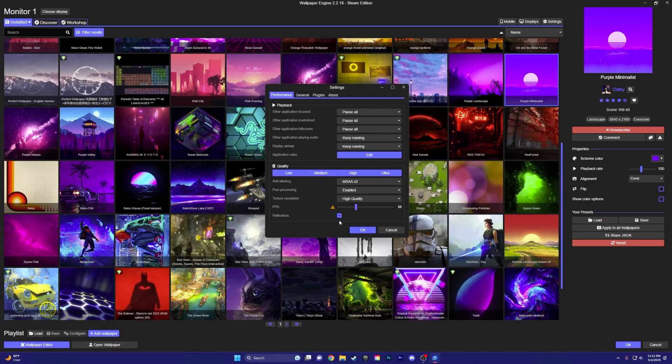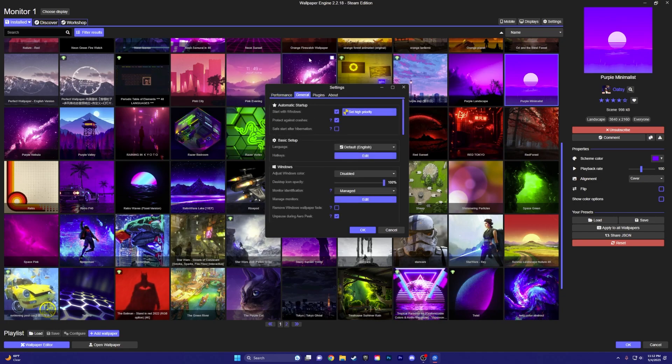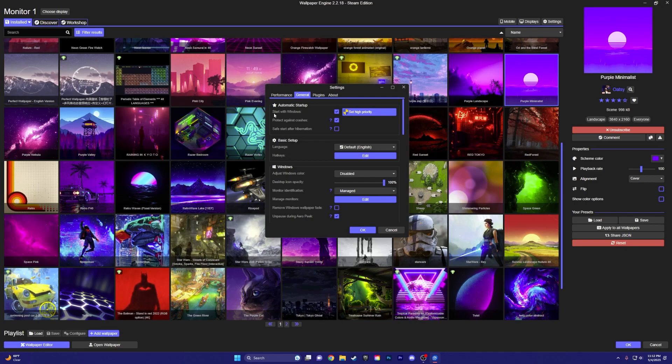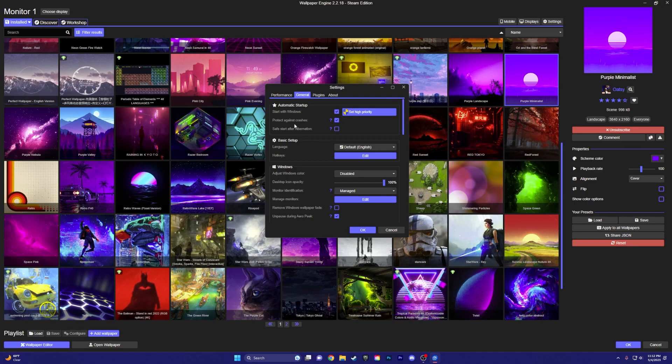And then reflections on. But you can just change that. And then you're going to want to make sure you turn on start with Windows. This will, every time you turn on your PC, it'll open up automatically and you won't have to do anything.